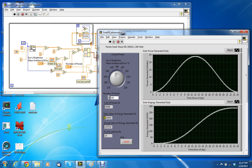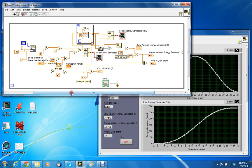The daily value of energy generated is based on the average cost per kilowatt hour being 12 cents.